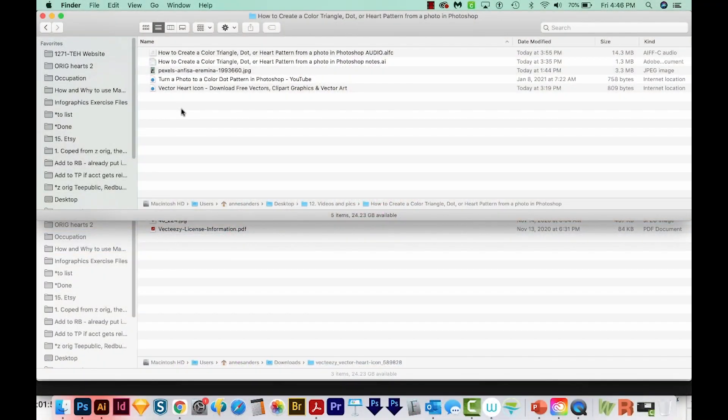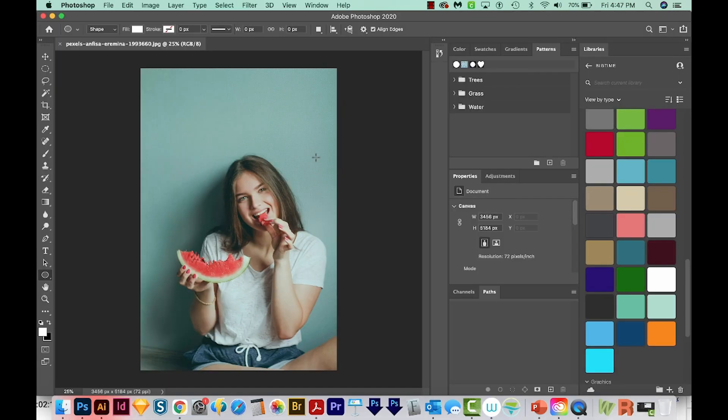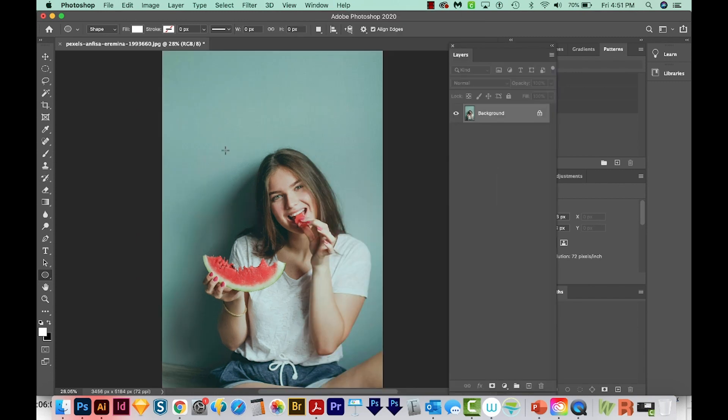I've downloaded an image from Pexels.com, and I'm just going to click and drag that onto my Photoshop icon. I'm going to open my Layers palette by going to Window Layers. I'm just going to use a section of this photo.